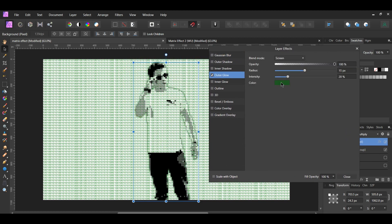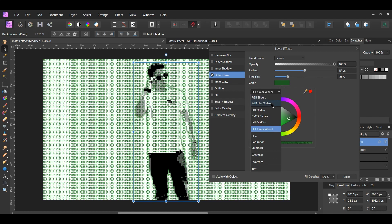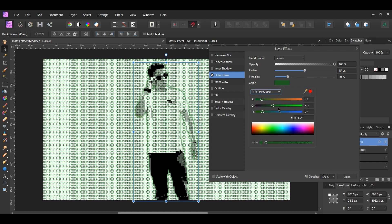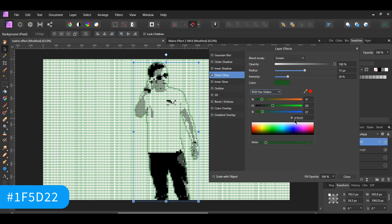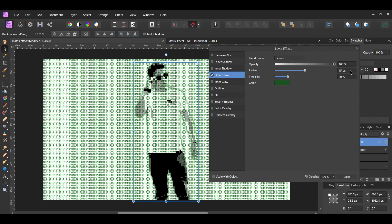Go to Color. Select the RGB hex sliders and enter the following hex code number 1F5D22. Then, set the Radius to 15 pixels and the Intensity to 20%. By default, the Blend Mode should be set to Screen and the Opacity at 100%. Check the Scale with Object box.